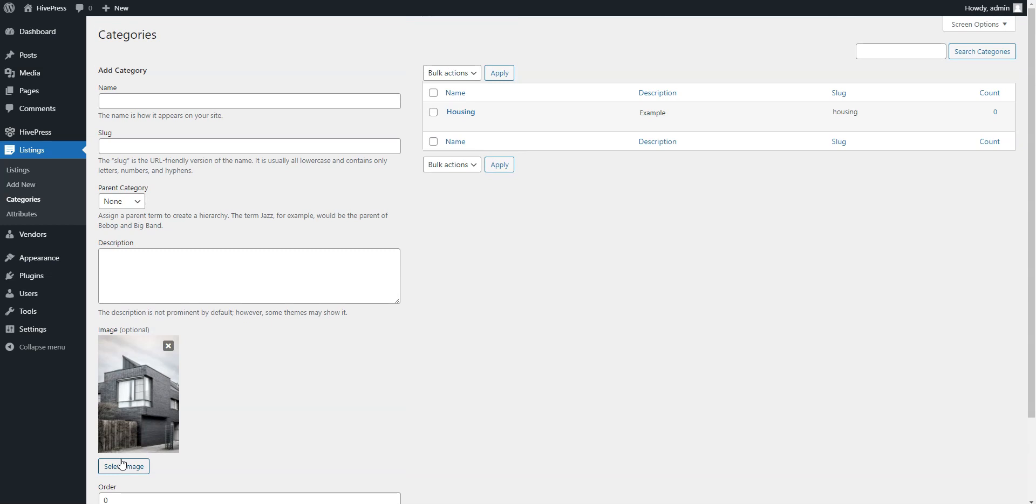In the same way, you can add more categories, like For Sale and Jobs. There are no limits, so you can add as many categories as required for your classifieds website.